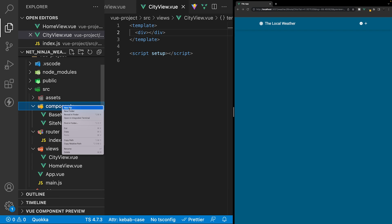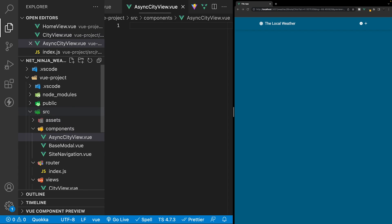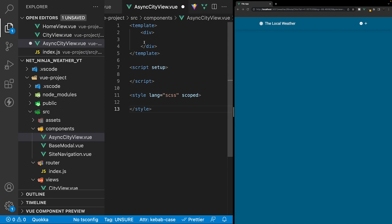Within the components folder, let's create a new file and we're going to call this async city view dot vue. Inside here, let's create a new Vue boilerplate using the V base three setup. Like we have with most of our components, we're going to remove the style tag as we're not going to be needing it.